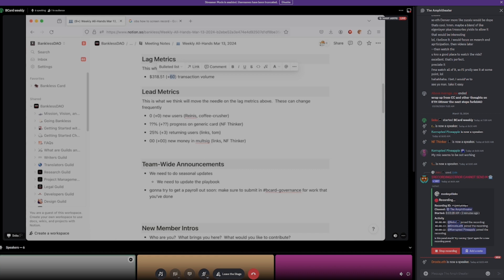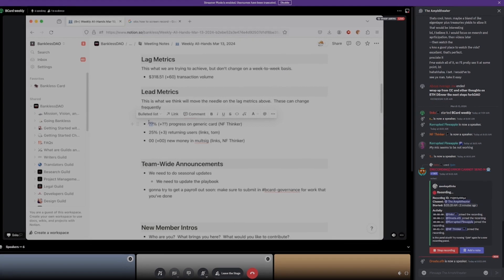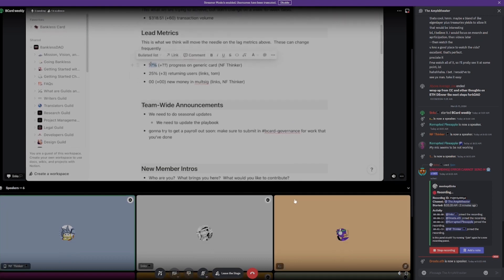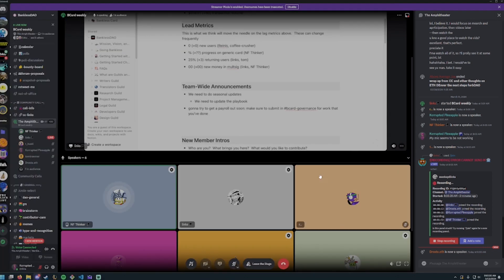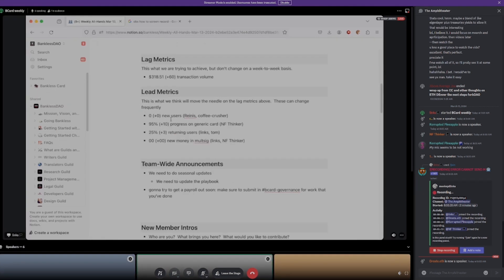On the lead metric side, we have zero new users. What would you say our progress on the generic card is in terms of percentage? In terms of having everything submitted, that is pretty much there — not much more we can do now except wait. I would say 95% of the way there. We have three returning users this week, so not a lot. But we only have 11 on the app total, so let's not freak out. Something like 25% returning users.